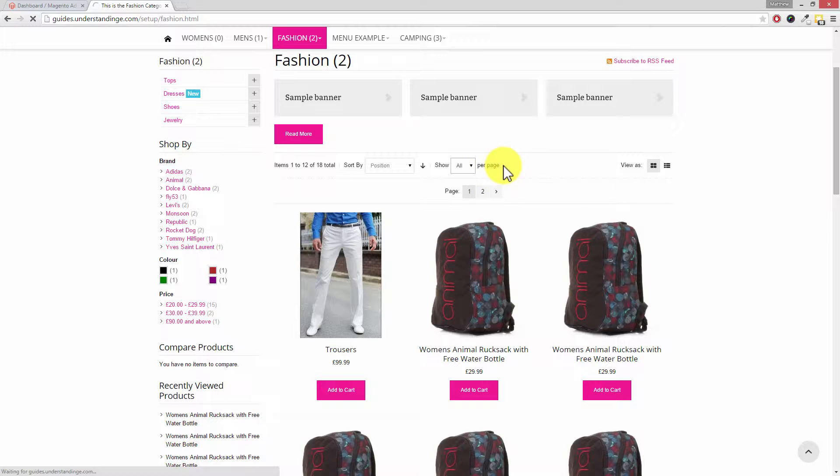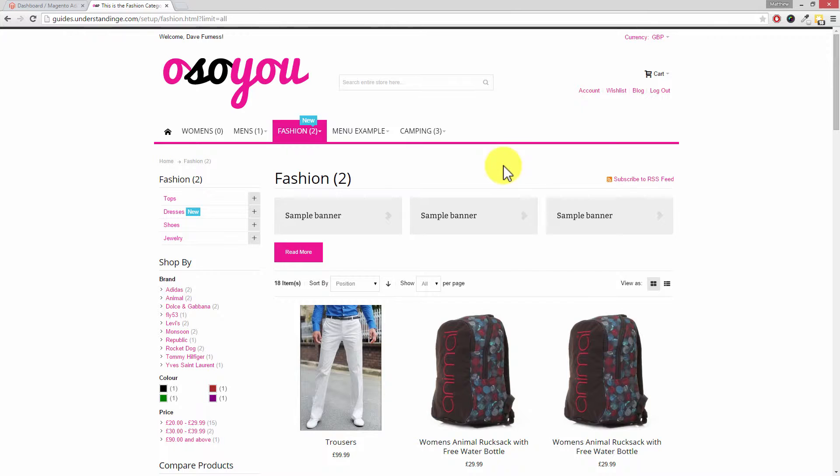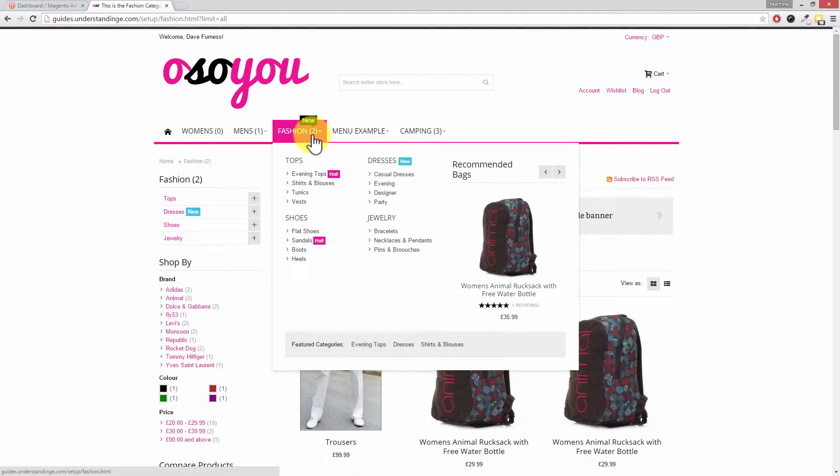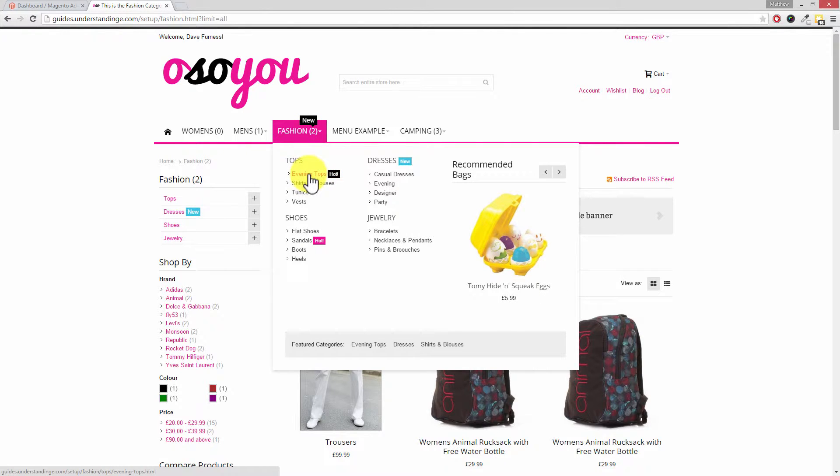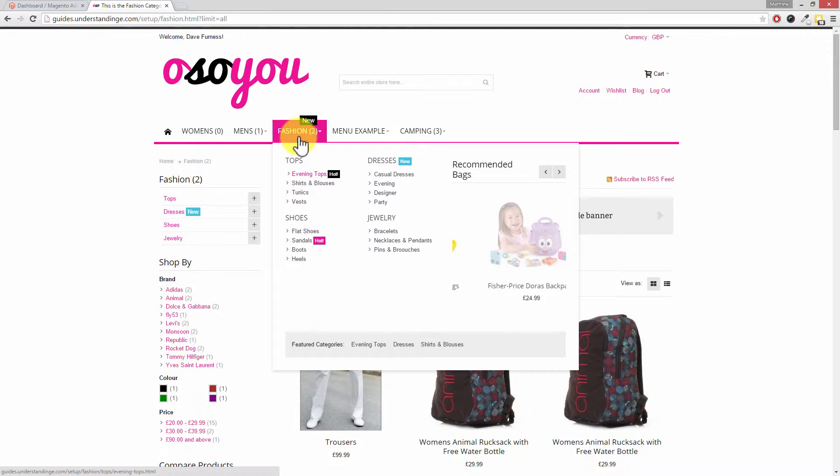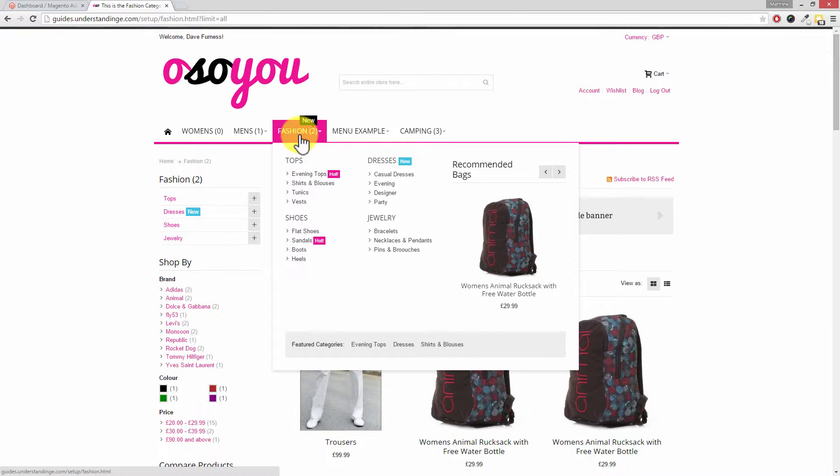Now this may not be desirable if some of your categories have tens or hundreds of products. Some Magento websites may have thousands of products within a specific category, especially if it's a top level category like fashion on our website. So evening tops may only have a couple hundred products, but in the fashion category we could very easily have thousands of products in there.